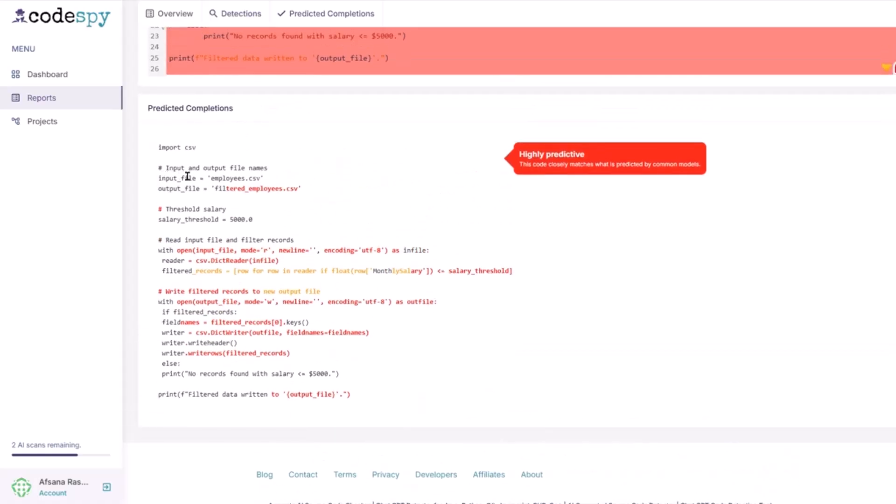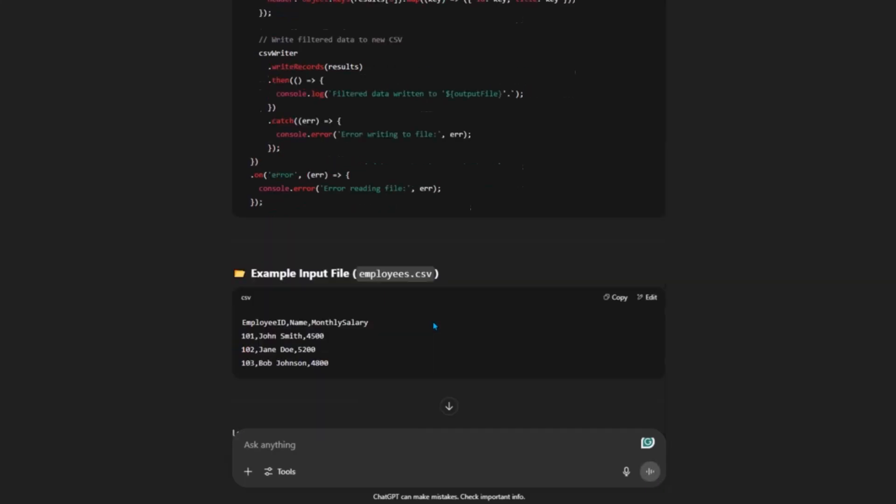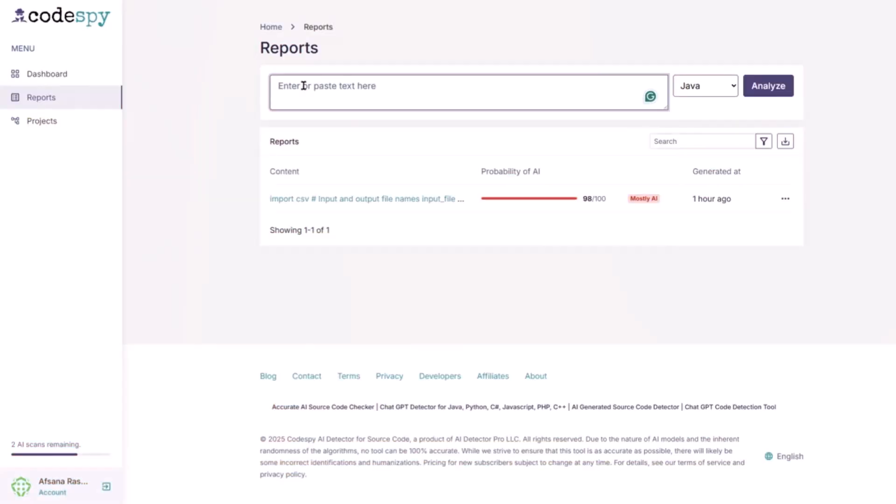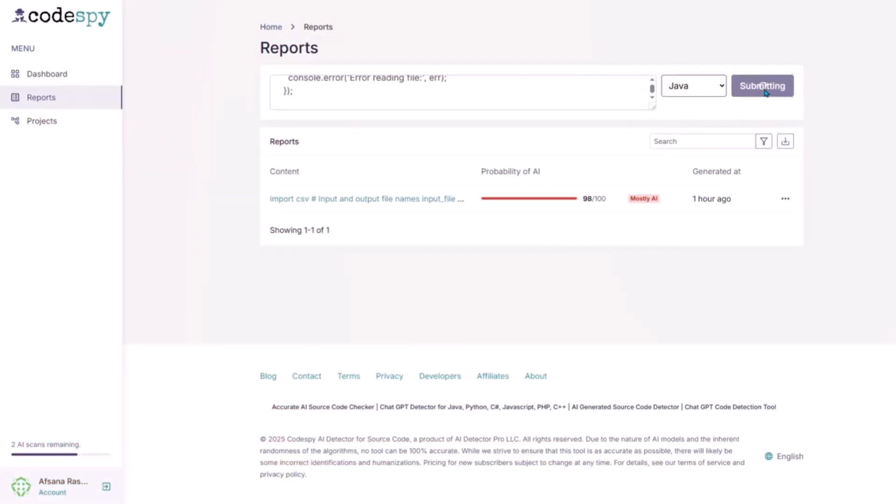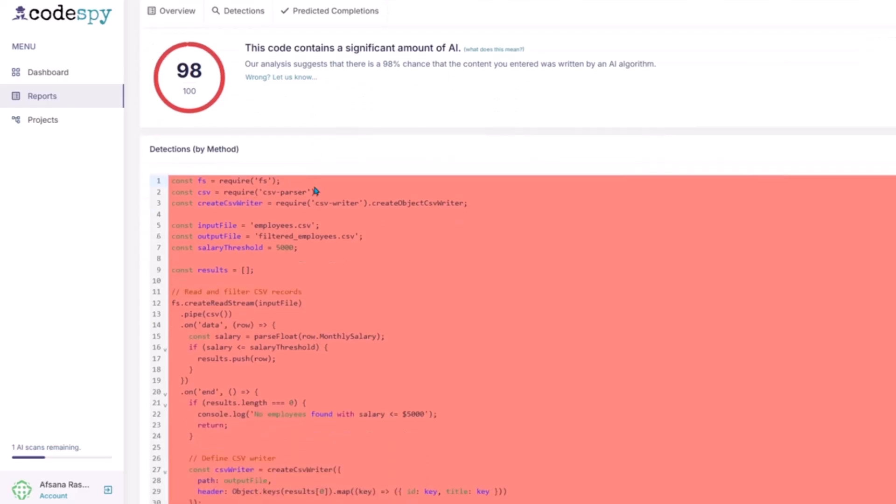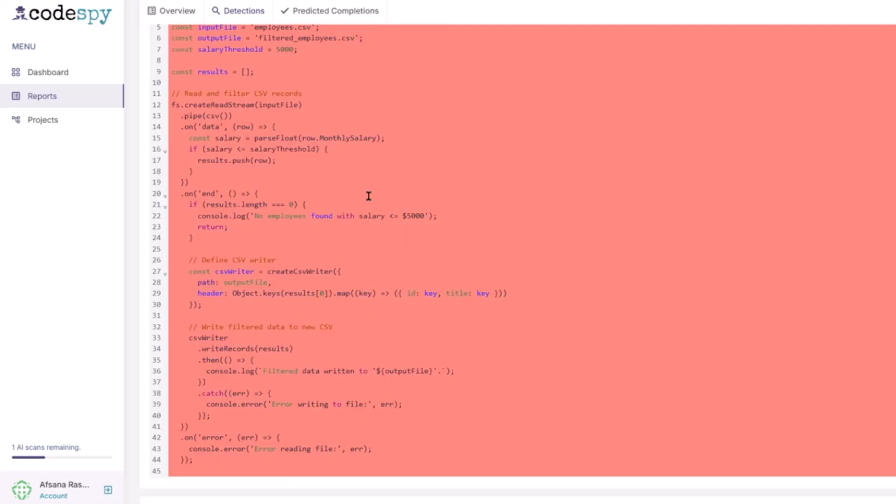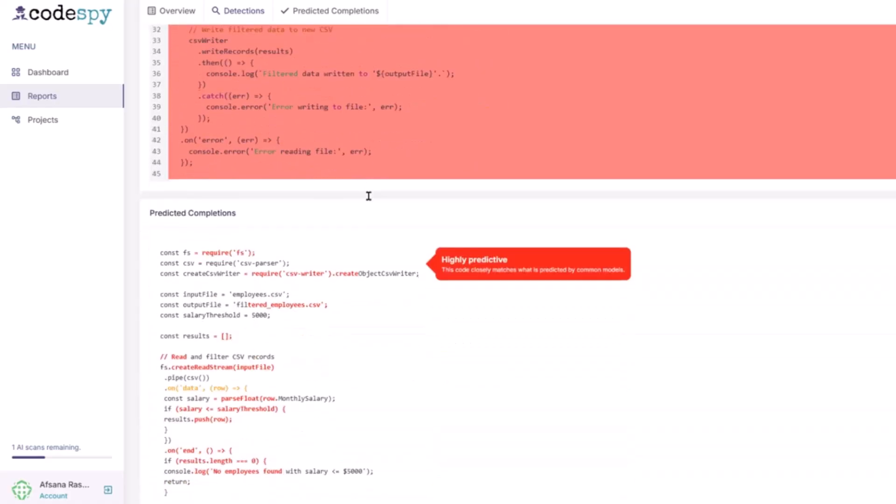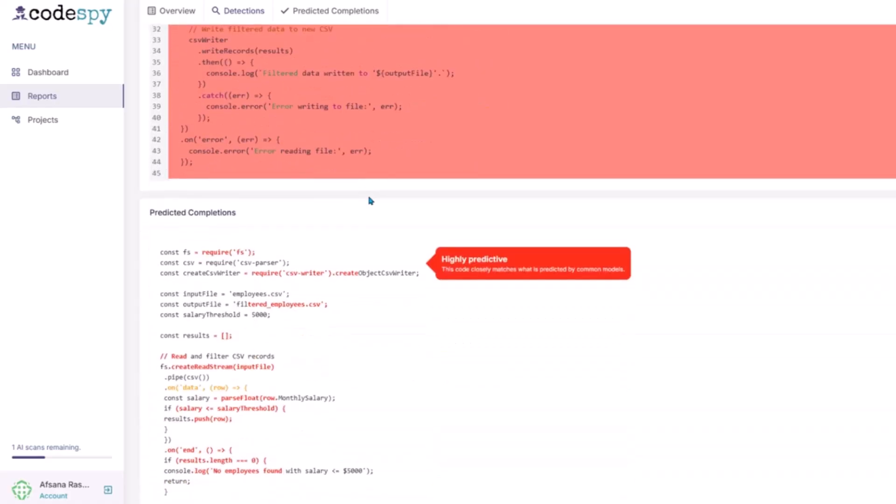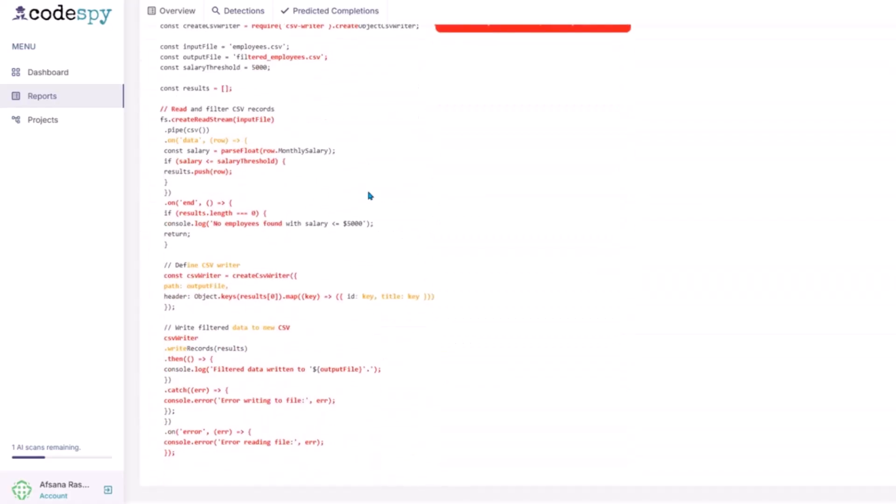Next, I took the same prompt and asked ChatGPT to write the same program again, but this time in JavaScript using node.js. I uploaded that file as well. Once again, Codespy flagged it with a high similarity score, even though it was written in a completely different language. This shows the strength of Codespy's cross-language detection. It's not just looking at syntax, it understands the structure and logic behind the code itself. That's something most ordinary plagiarism checkers simply can't do.